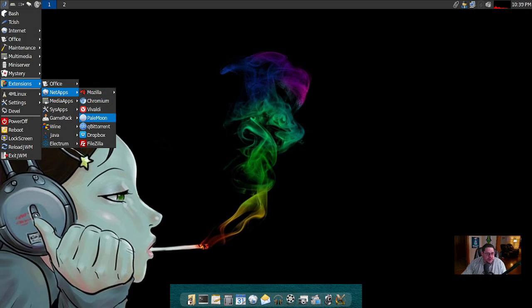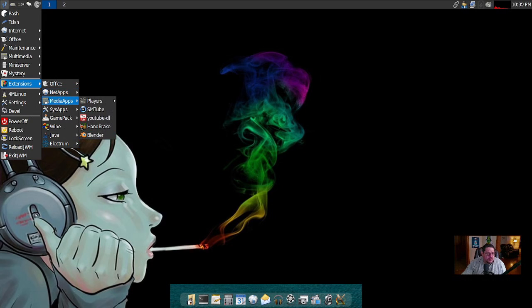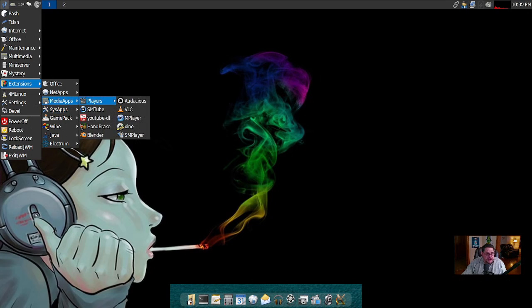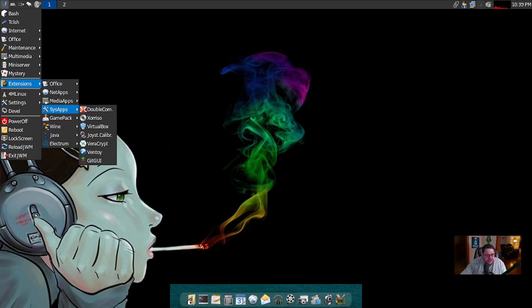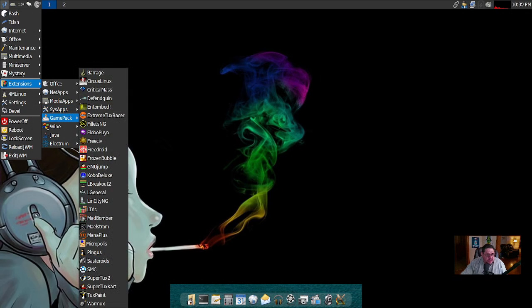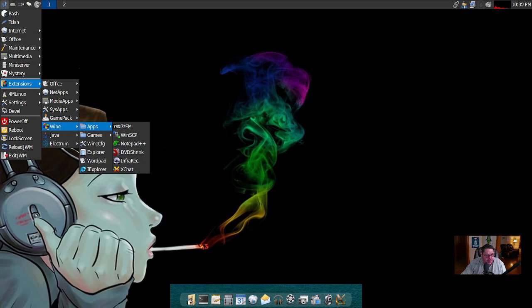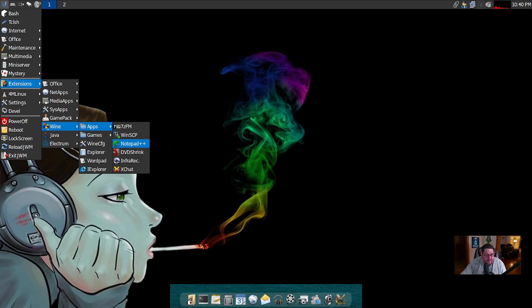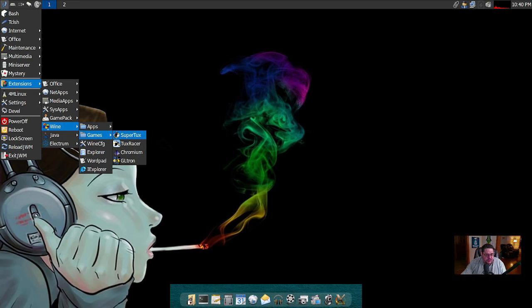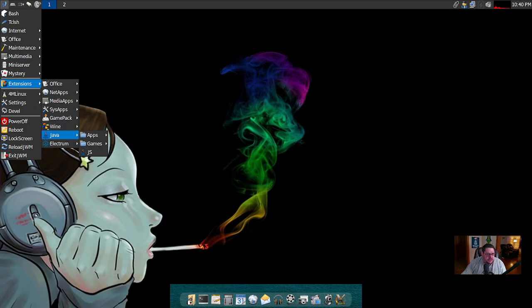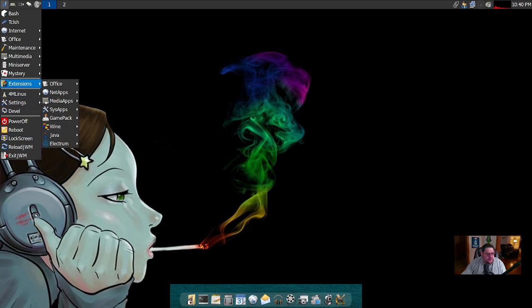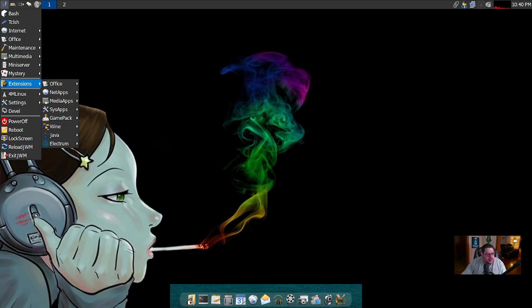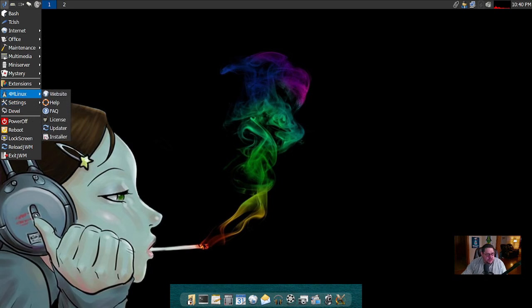For media apps, for players under here you've got Audacious, VLC, MPlayer, Xine, SMPlayer, SMTube. Just tons of stuff. For system administration apps you got DOSBox, VirtualBox was already in here, Ventoy, gooey. For game packs, oh lord, even more games. Just tons of games through emulators and Linux. For under Wine, for apps they've already got installed under Wine you've got 7-Zip, 7zFM, Notepad, Notepad++, DVD Shrink, InfraRecorder, X chat. For games, SuperTux, Tux Racer, GLtron. Just tons of stuff. Under Java they've got some stuff. Electrum, that's Bitcoin and Litecoin. So even your cyber currencies on here. It's insane what they've got installed on this for a very lightweight desktop.